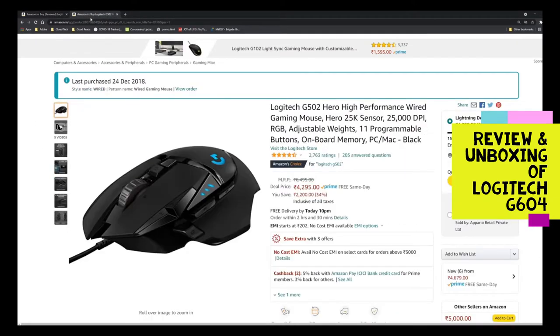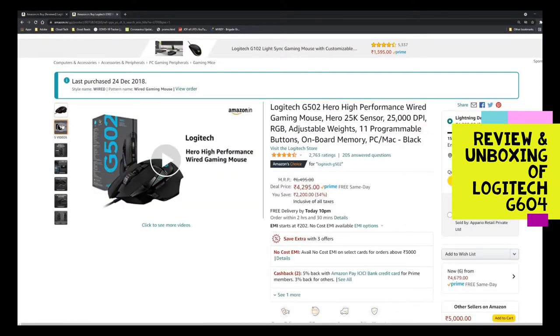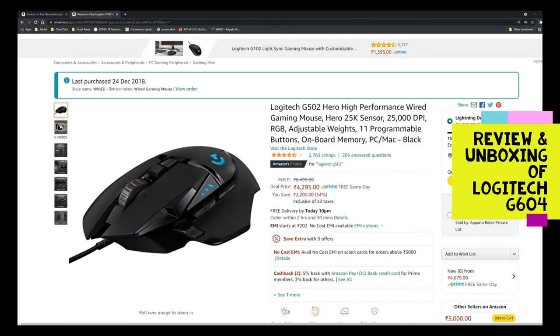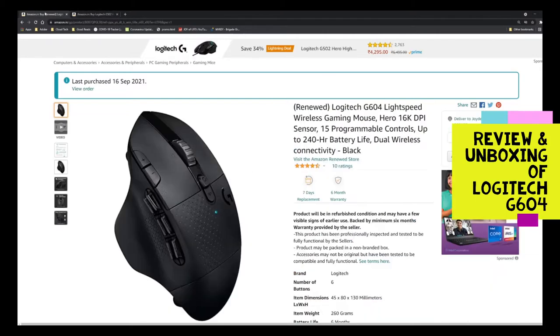...the Logitech G502, as you can see this one, purchased in 2018. So I've been using it for almost three years now. It has 25K sensors, 2500 DPI, RGB, adjustable weights, 11 programmable buttons, onboard memory, and so on.